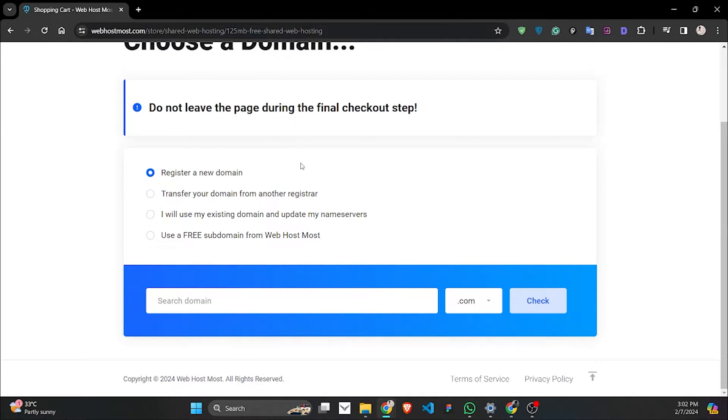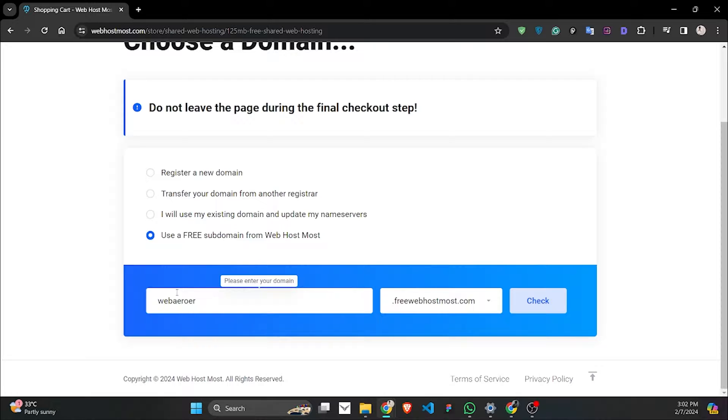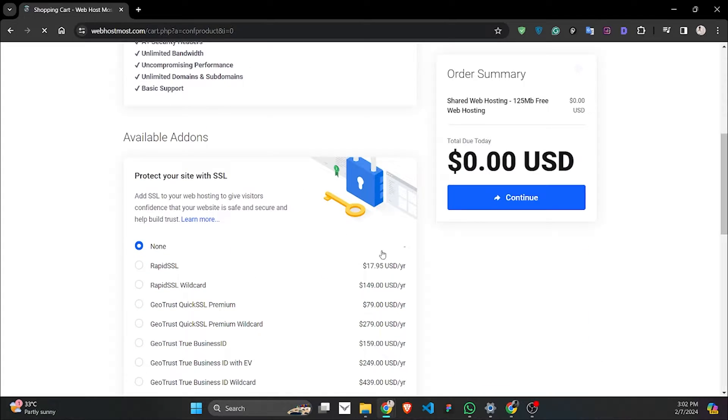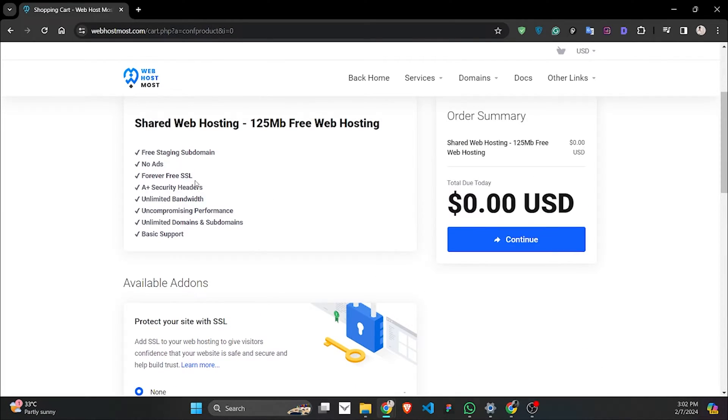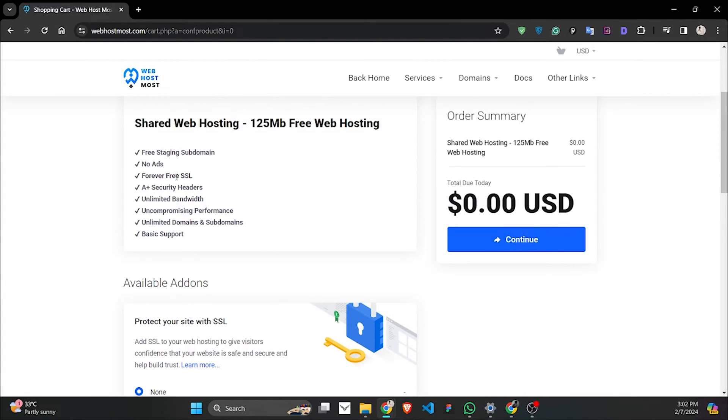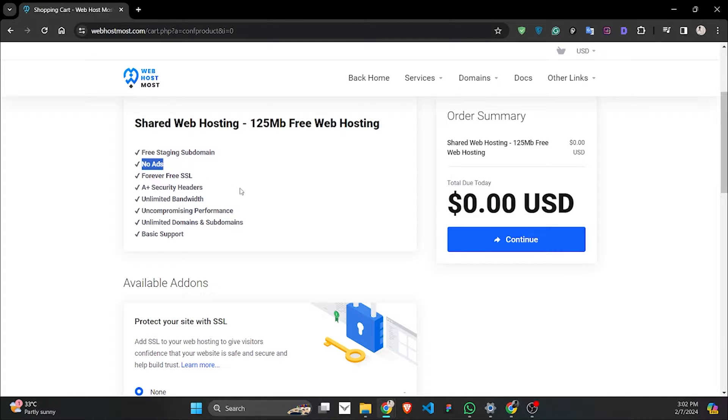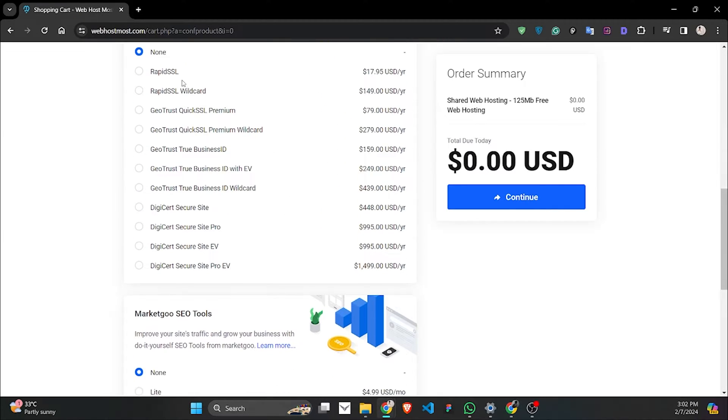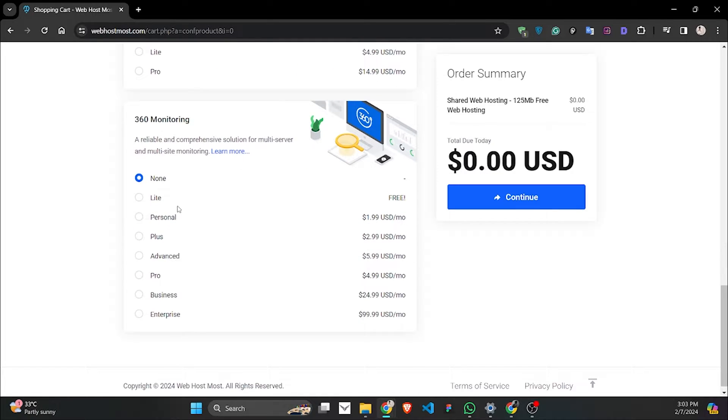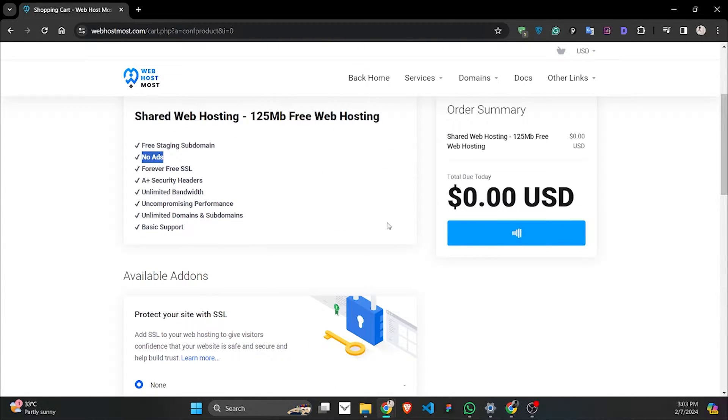You can register a new domain. You have to pay for the domain, but let's say you want to use a free domain. You can give a name, let's say 'wave error,' and let's check. Yes, it's available. Now you have to go through the whole thing. There's no ads on the website, which is very impressive. There's no ads at all. An A+ security header, which we'll talk about a little bit later. Unlimited bandwidth, which is impressive. If you want to add anything here you have to pay for it, but since we're going for completely free, we'll just continue from here.